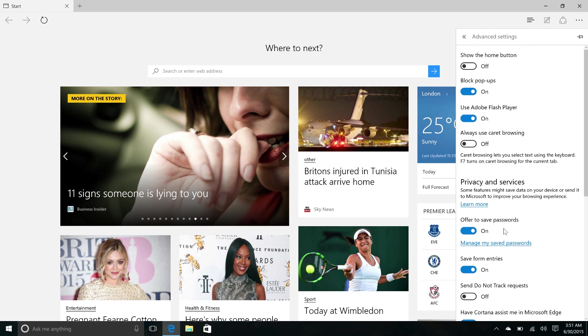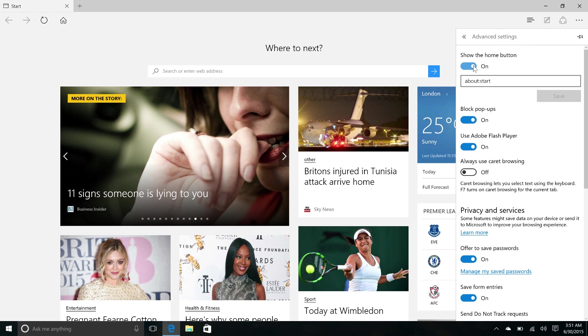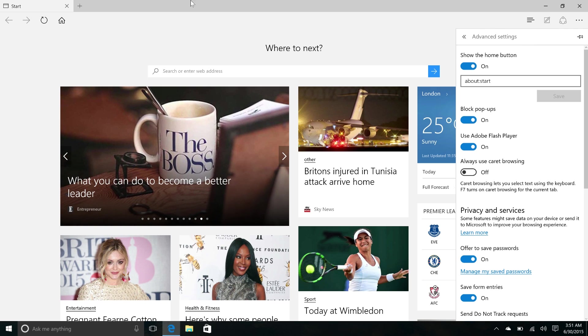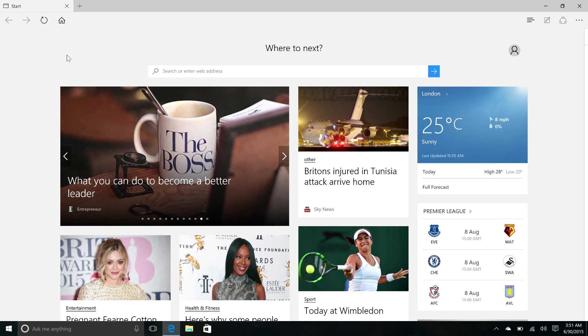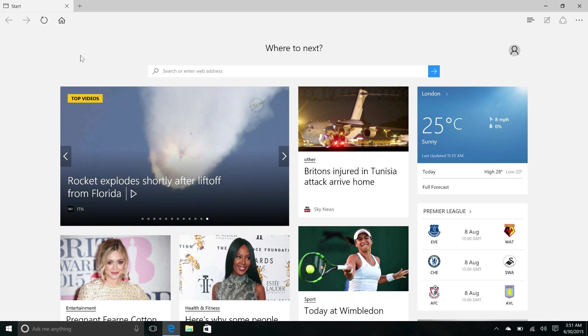Furthermore, if we go into advanced settings you will see that there is a show the home button option which adds a home button to your navigation bar up here. So if you want to get home quite easily you can absolutely do so.